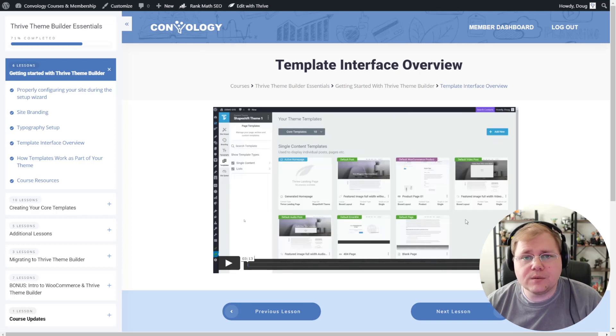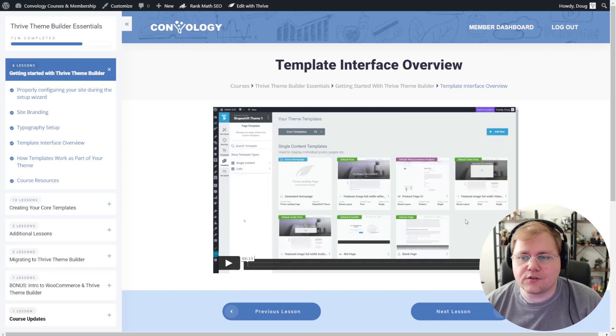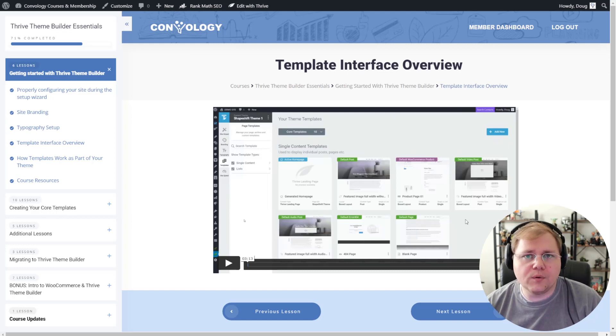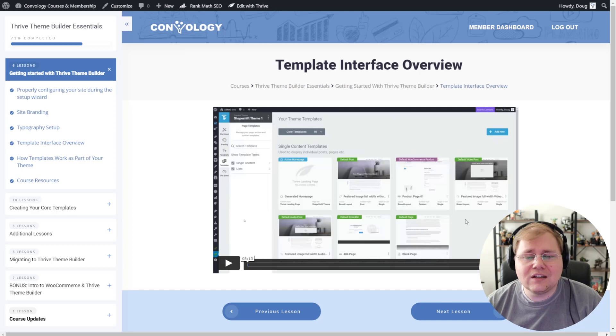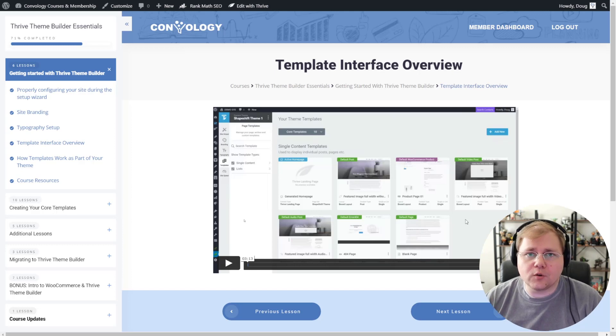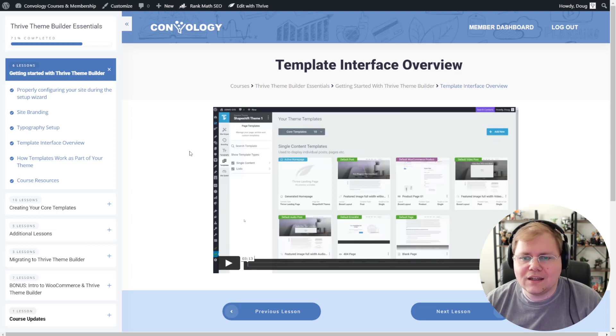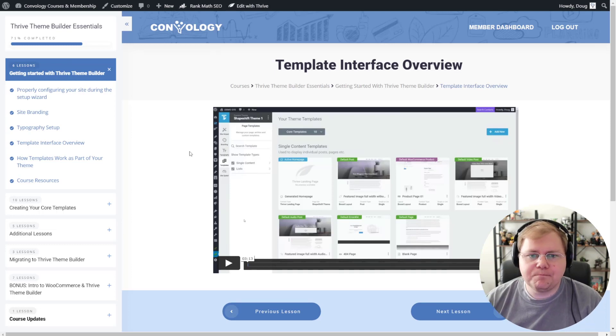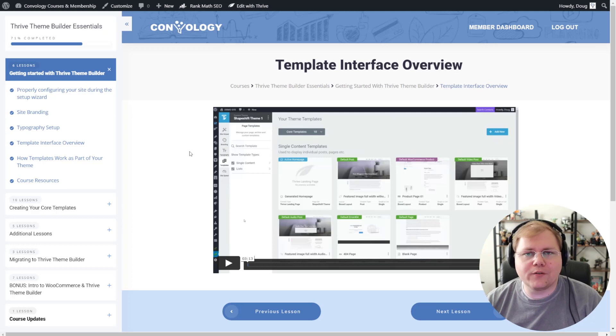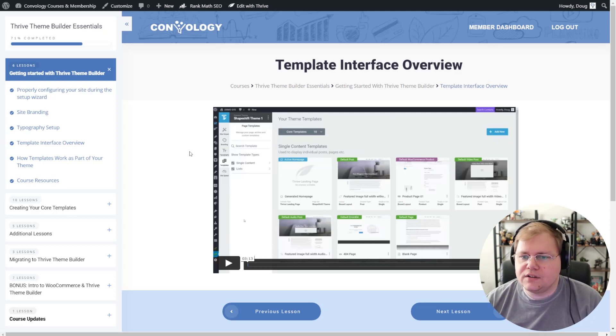I think this puts Thrive Apprentice on par with, actually, I think it exceeds some of the other LMS platforms for WordPress like LearnDash. Well, for sure exceeds it with customization. And now I think with functionality, we've reached a point where Thrive Apprentice is competitive.